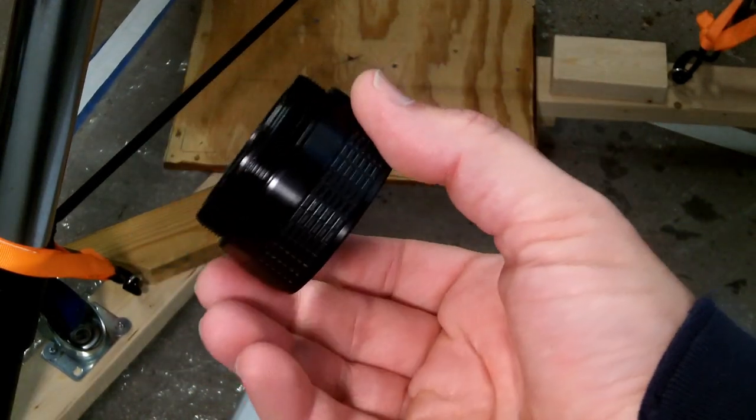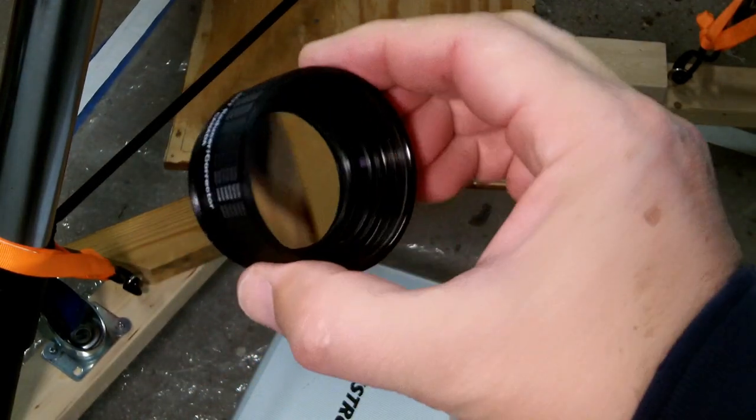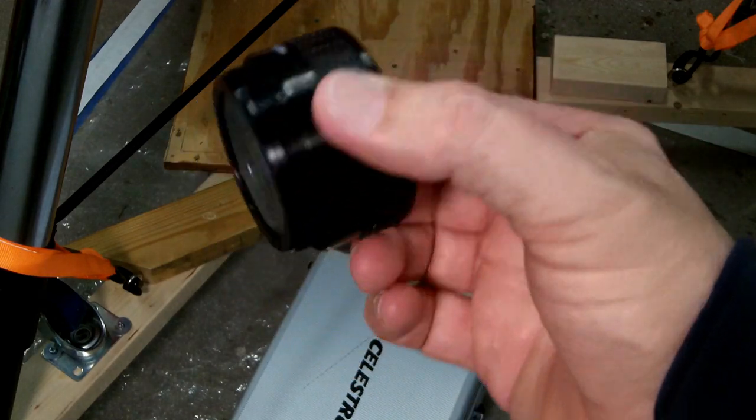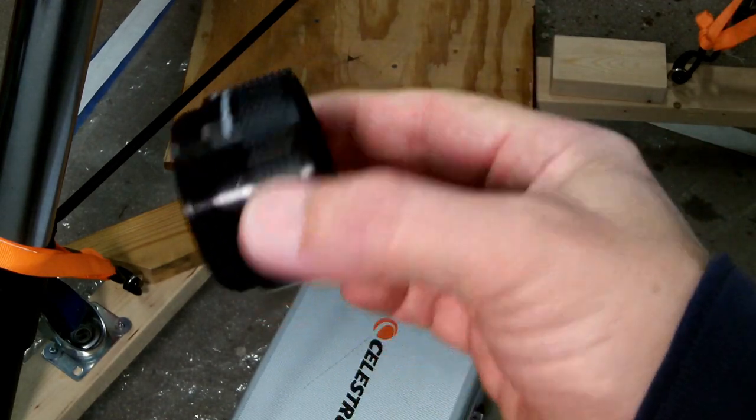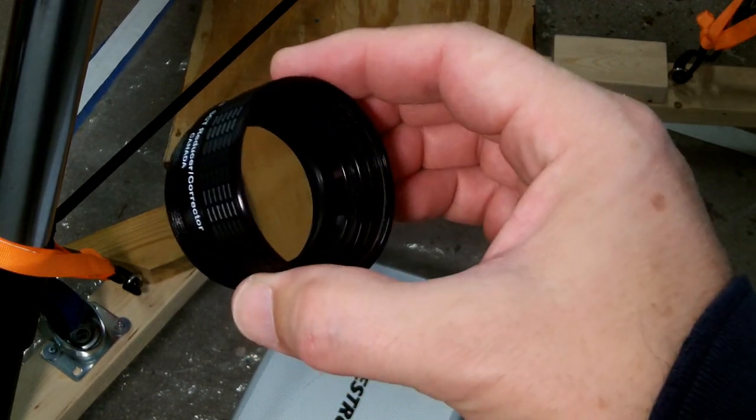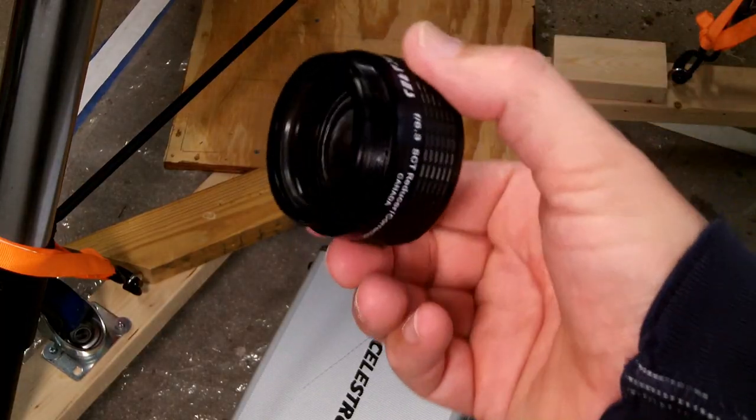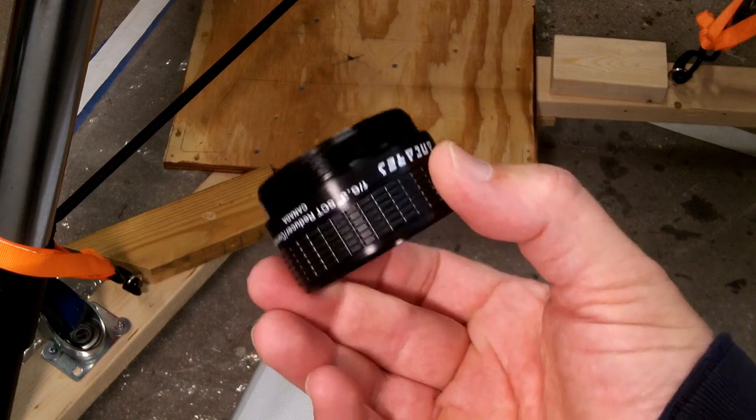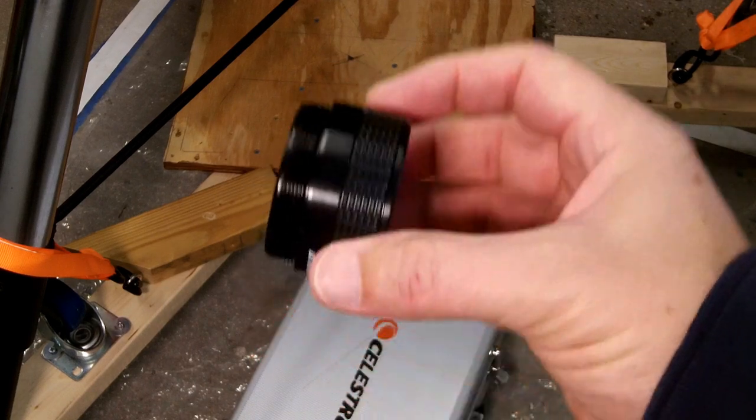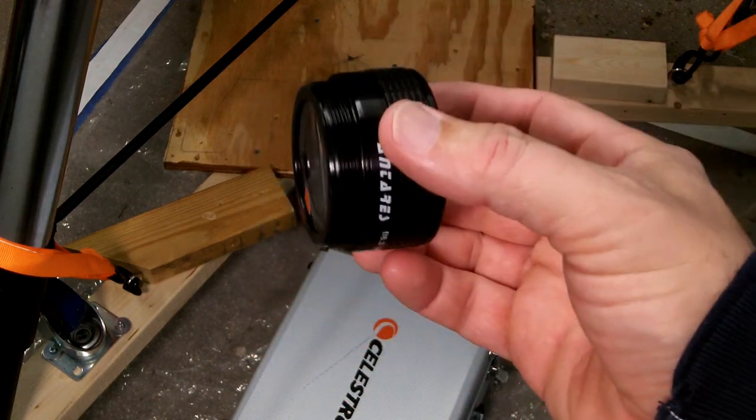So although it looks to be about the size of a T-tube threading, this is not T-tube threading. So it's also not threaded to screw into the bottom of a 2-inch eyepiece. It's not a filter.